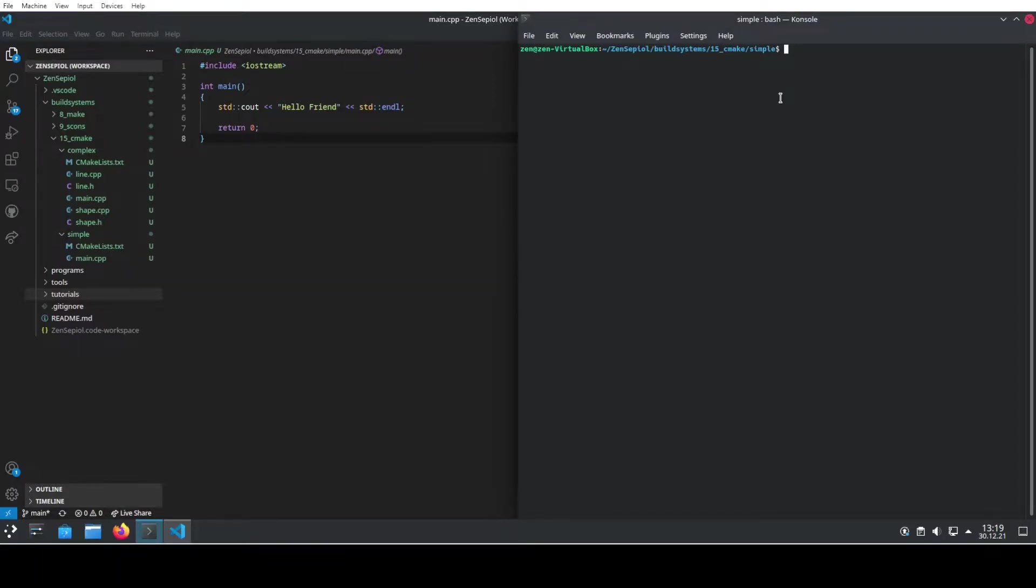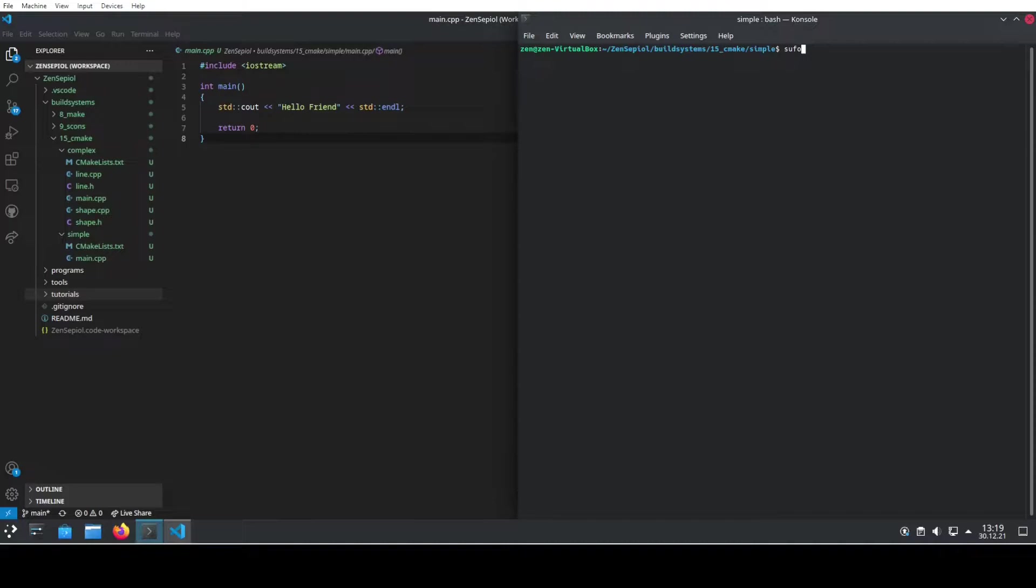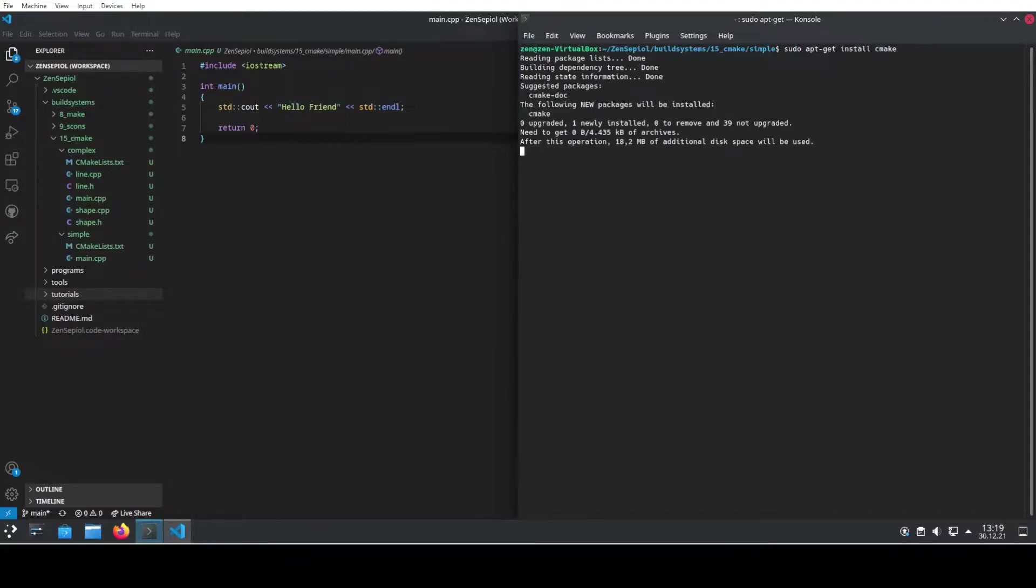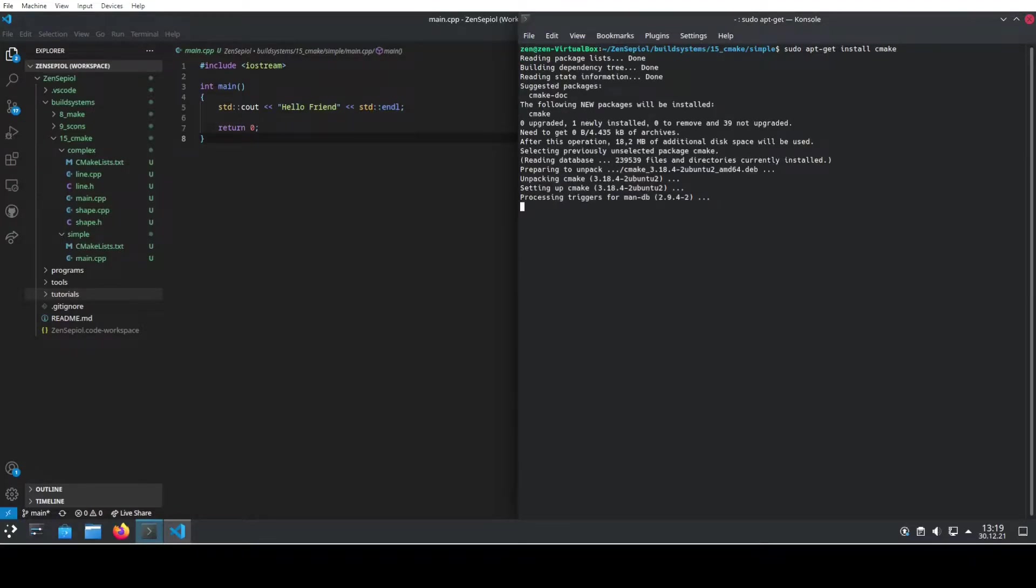So the first thing that we need to do is to install or get CMake. So either go to the home page and download it or use the package manager of your choice to install it. So in my case, because I run Ubuntu, I use sudo apt-get install cmake and it will install all the packages that I need and we're already done.